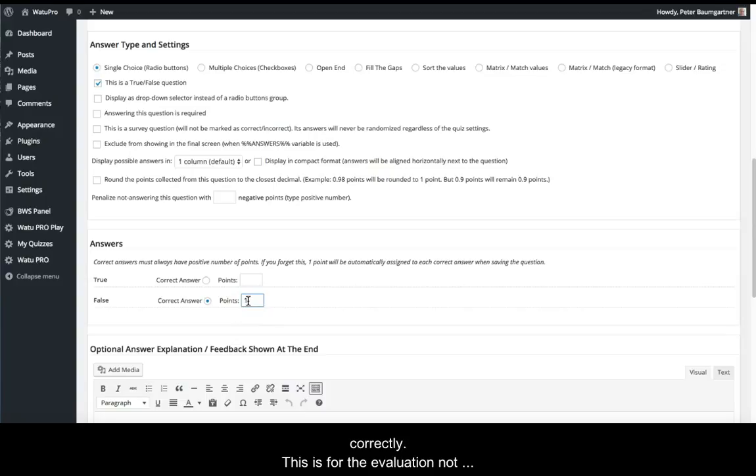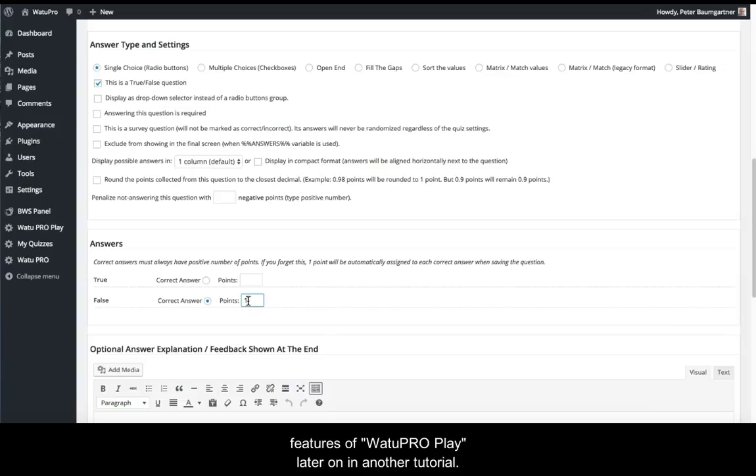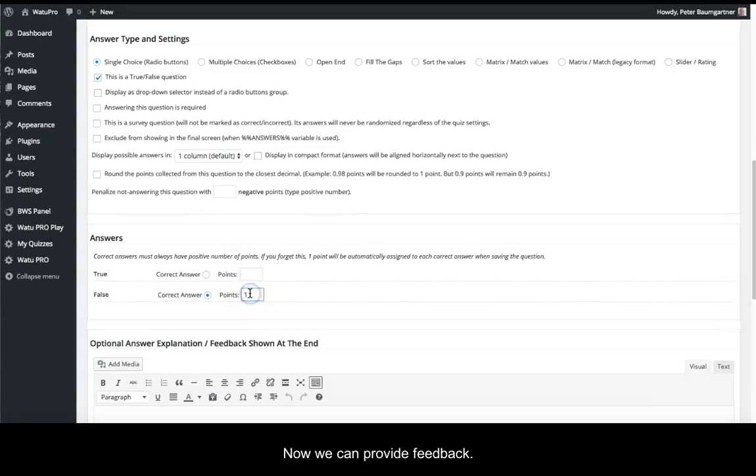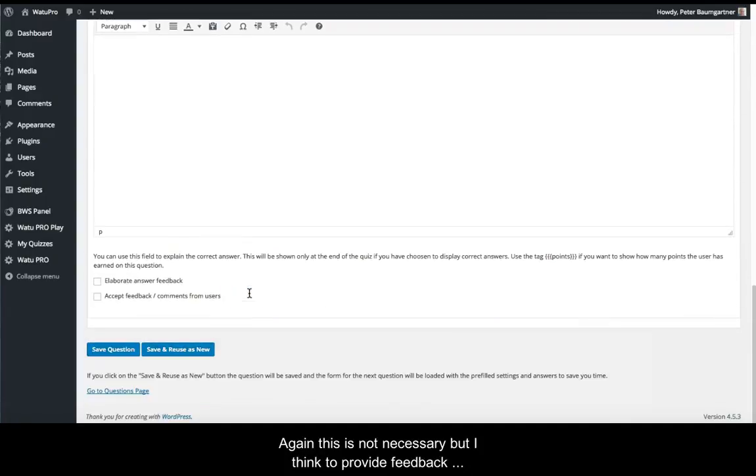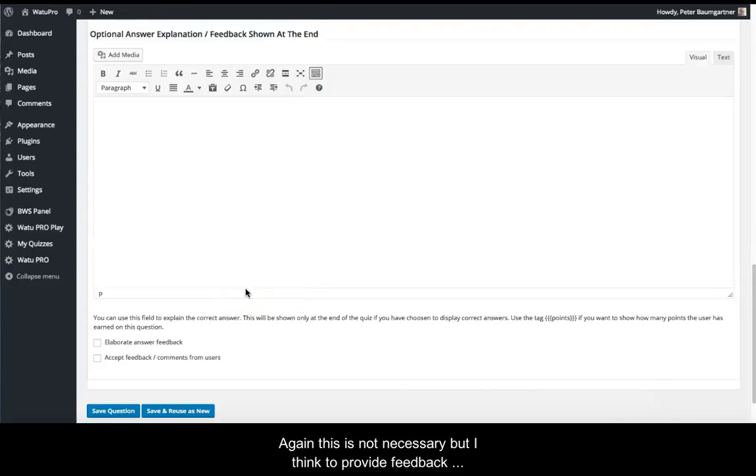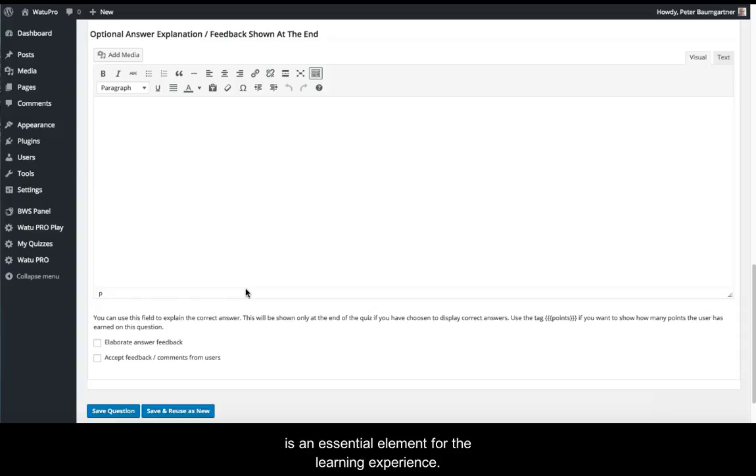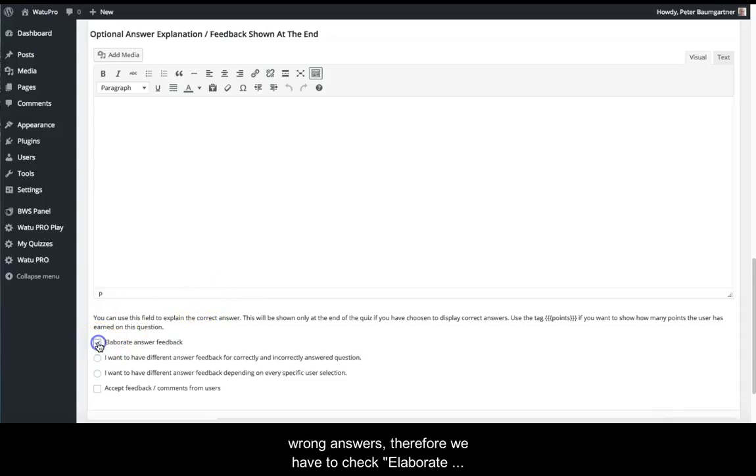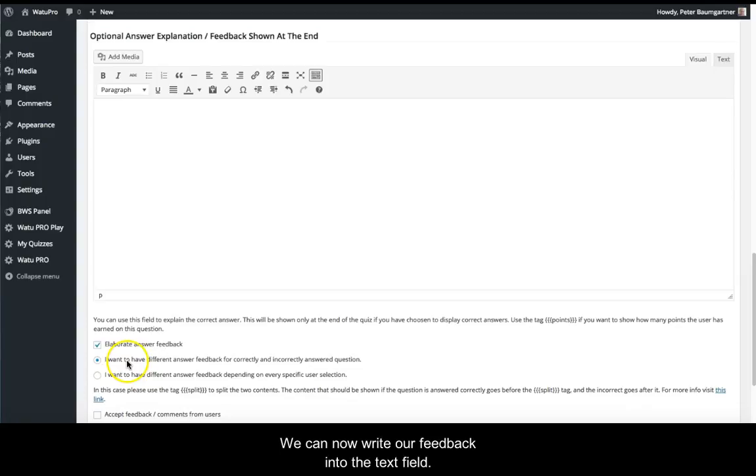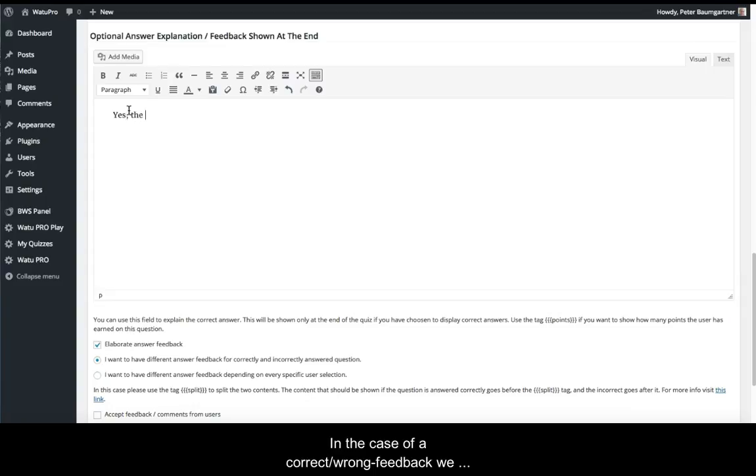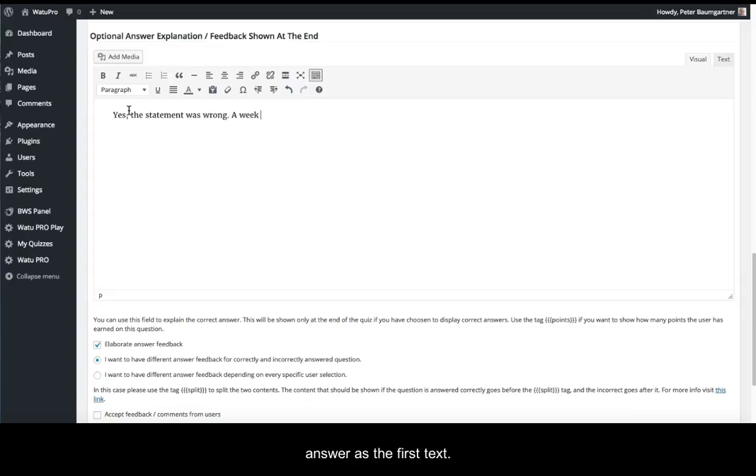This isn't absolutely necessary for evaluation, but I'll need points to explain the VatoPro Play feature in another tutorial. Now we can provide feedback. Again, this isn't necessary, but I think providing feedback is an essential element for the learning experience. We want to provide different feedback for correct and wrong answers. Therefore, we have to check 'Elaborate Answer Feedback.' This opens two options where just the first one is appropriate for a true-false question. We can now write our feedback into the text field. For correct or wrong feedback, we always provide the feedback for the correct answer as the first text.